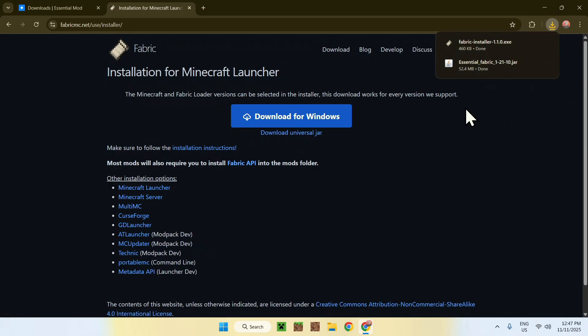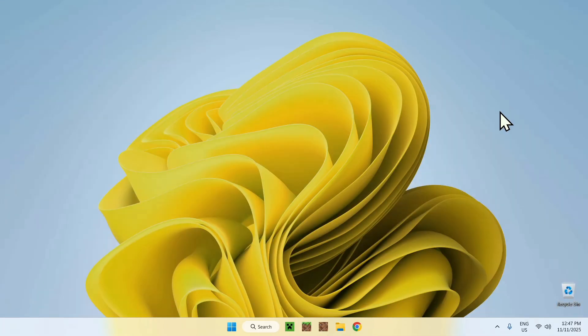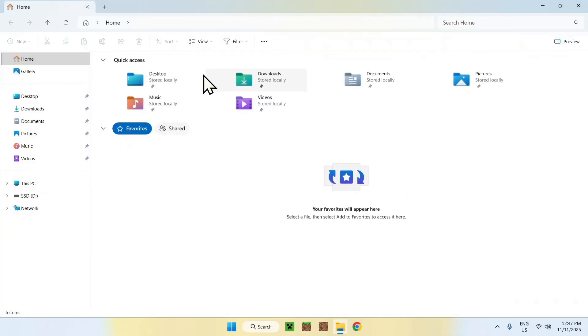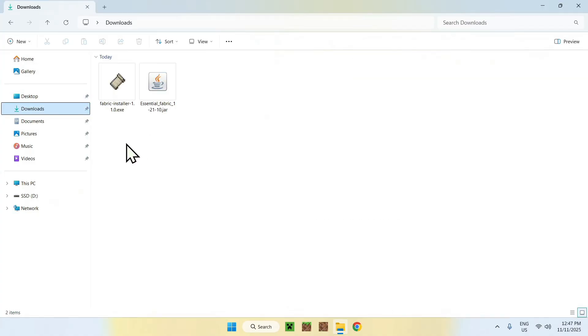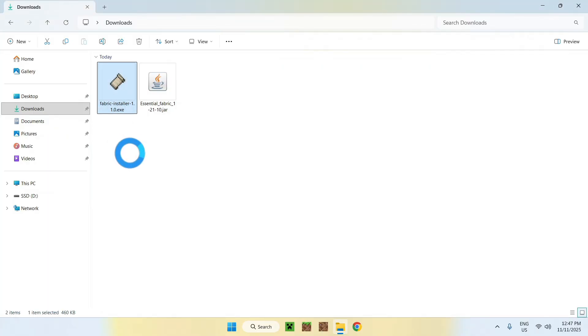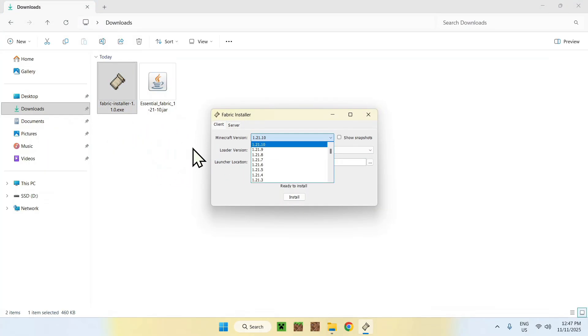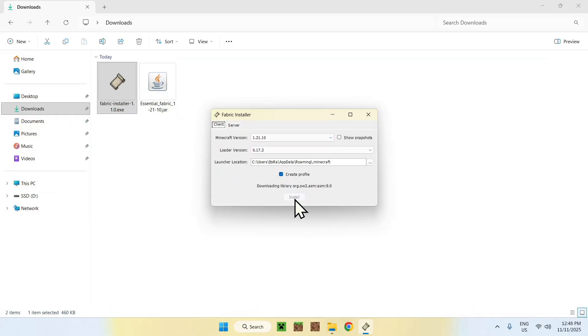Once you have this, you can minimize or close your web browser. Then go to your file explorer to access your downloads folder. Once you're here, double click the Fabric installer and it will show up with a pop-up. Make sure the Minecraft version is correct and if it is, click install. Okay, and close once you're done.